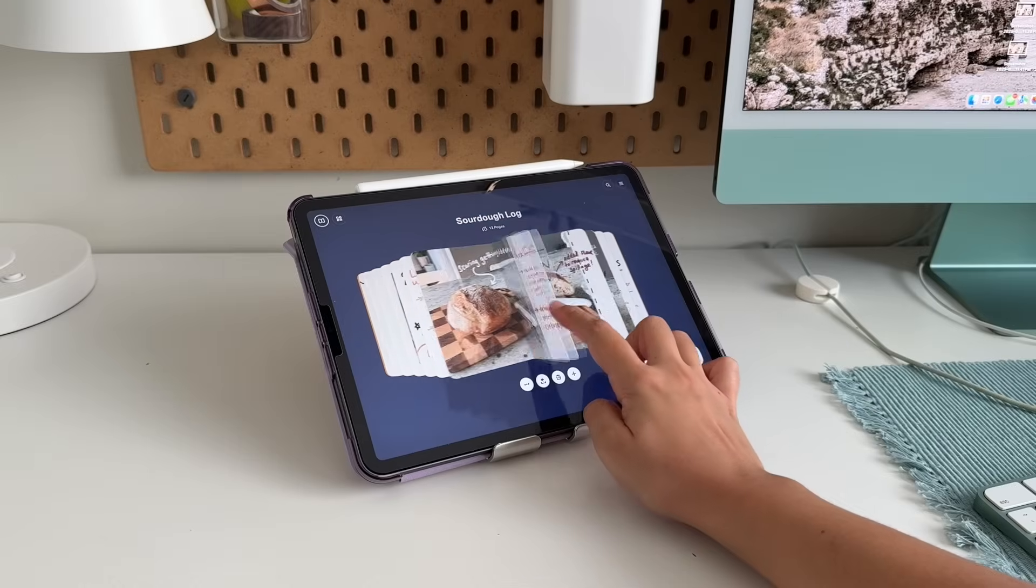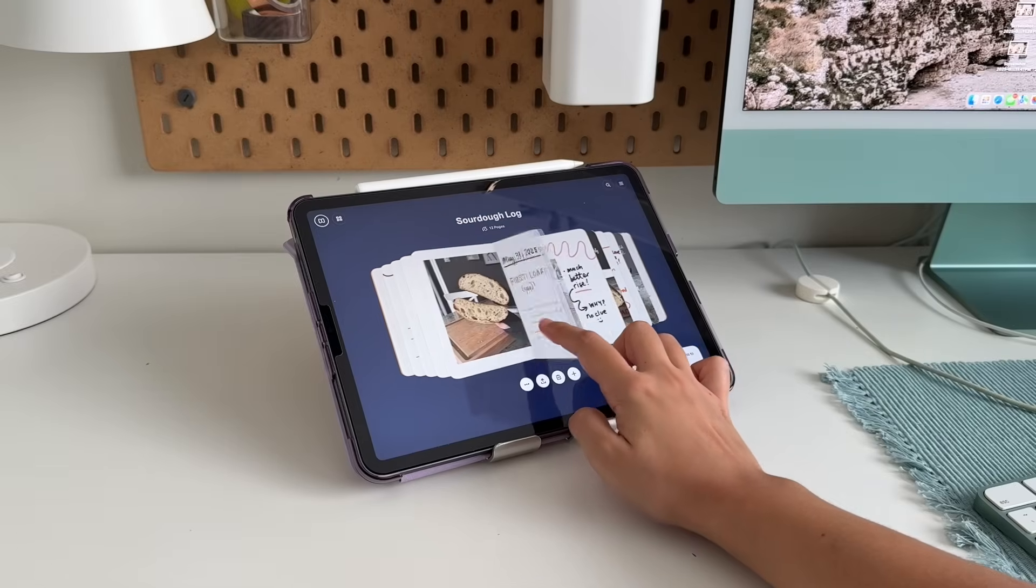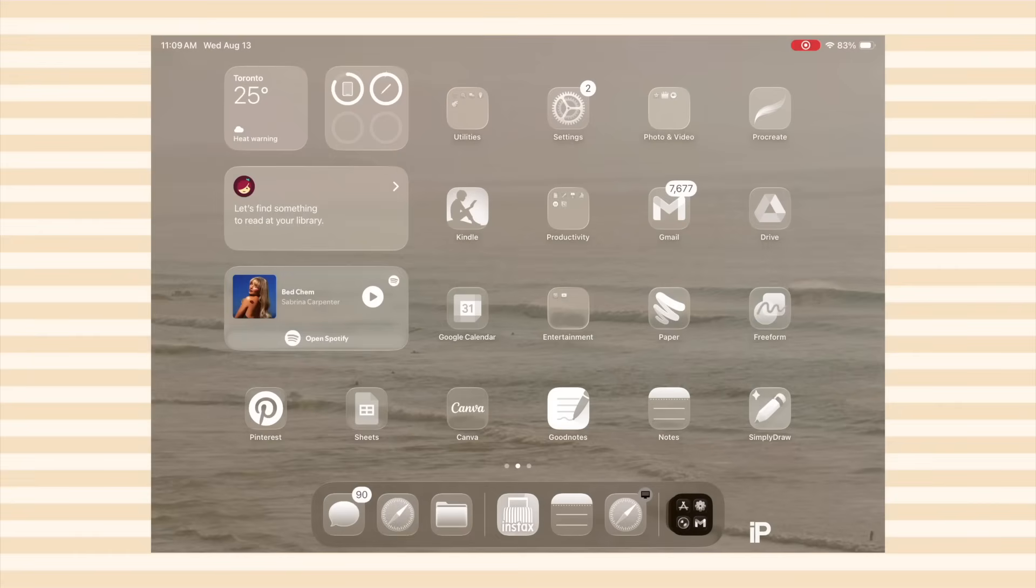Whether you're looking to streamline your workflow, get organized, or just have more fun, these apps are genuinely worth checking out.